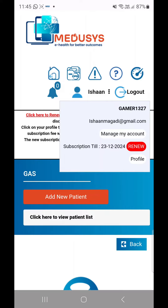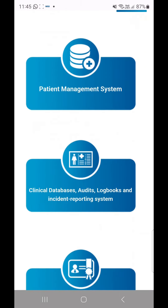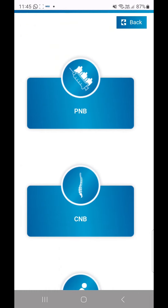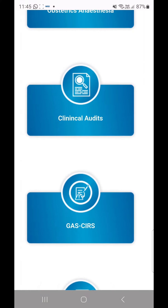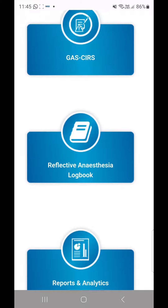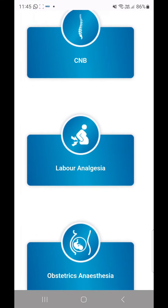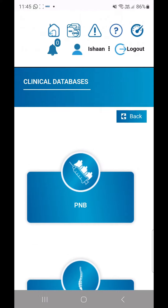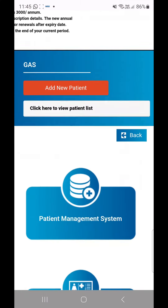This completes the registration process to your Gas Medusas membership. You will now have access to several exciting features like reflective anesthesia logbook, CPD portfolio, workshops, symposiums and conferences, education material like ebooks, video e-learnings, online exam preparations, and clinical databases. We have planned many interesting modules in the coming months to enable a seamless digital learning for GAS members and look forward to your participation.